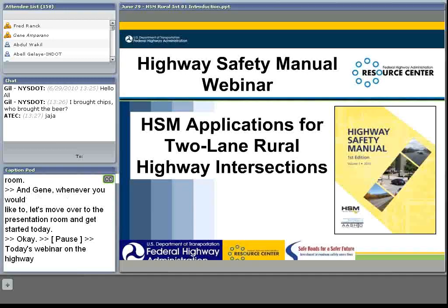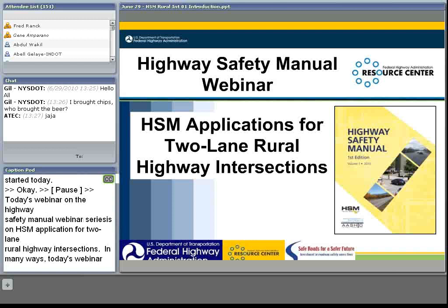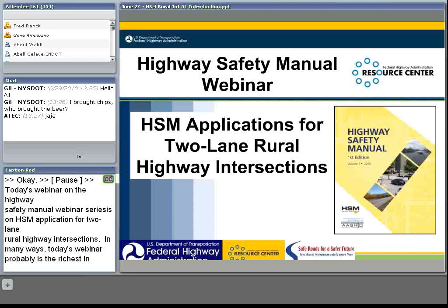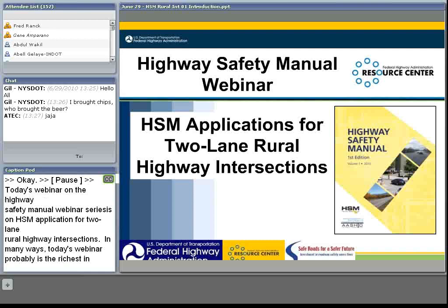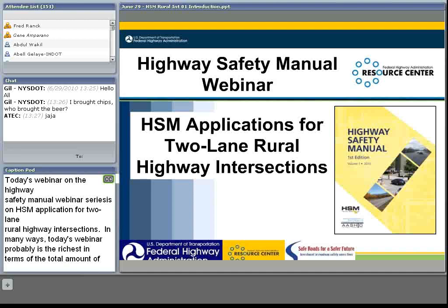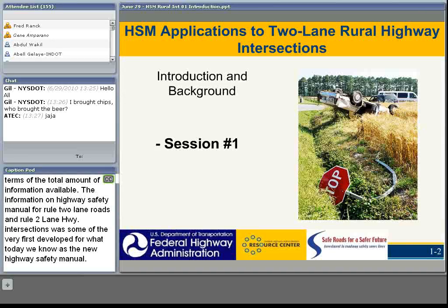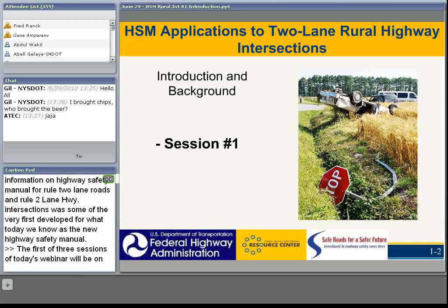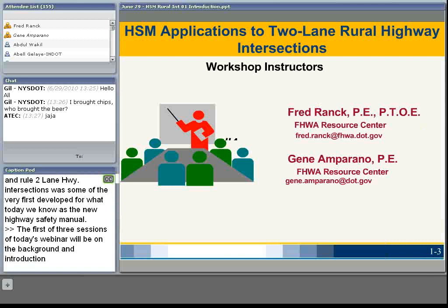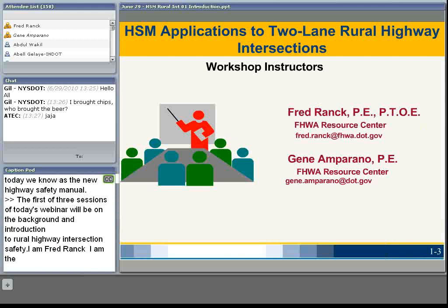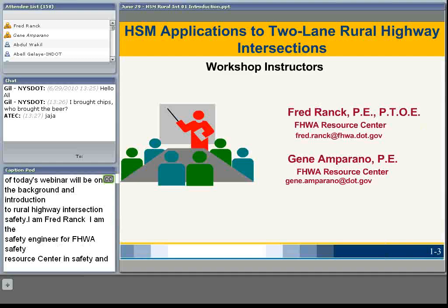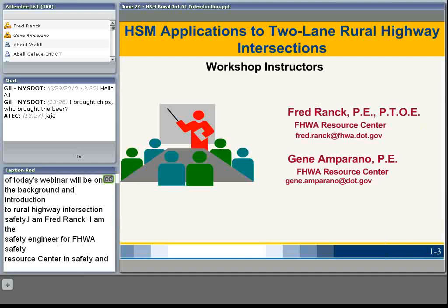In many ways, today's webinar is probably the richest in terms of total amount of information available. The information in the Highway Safety Manual for rural two-lane roads and rural two-lane road highway intersections was some of the very first developed for what we now know as the new Highway Safety Manual. I'm Fred Rank, a safety engineer with FHWA's Resource Center safety and design team. Also with me today is Gene Aparano, also from the FHWA Resource Center safety and design team.